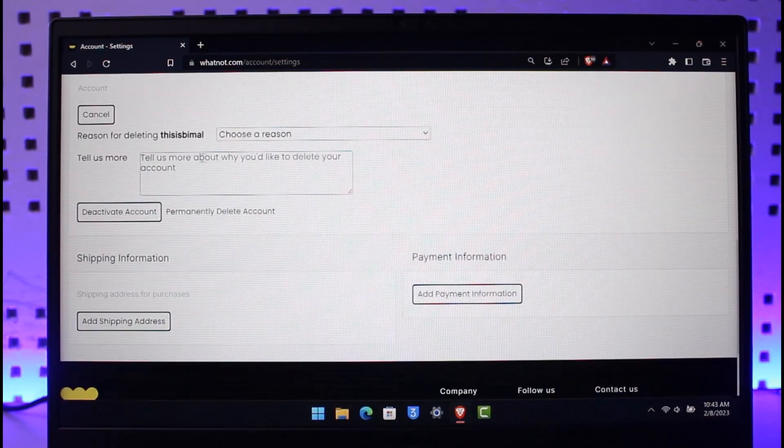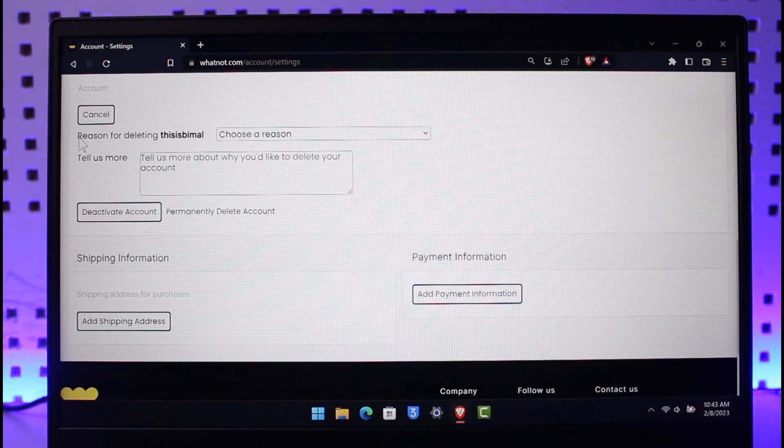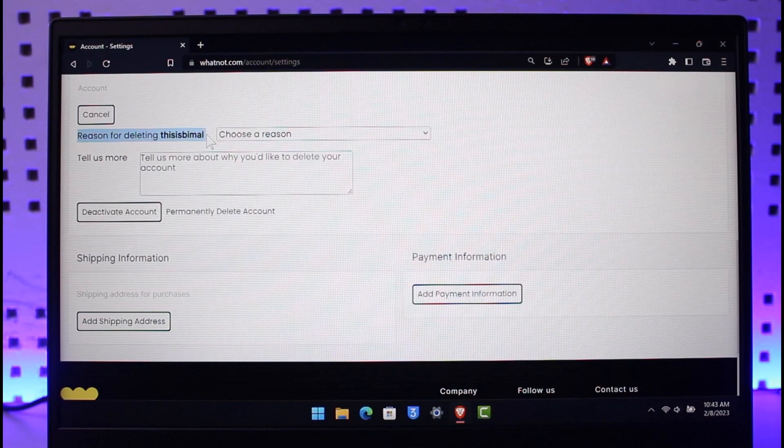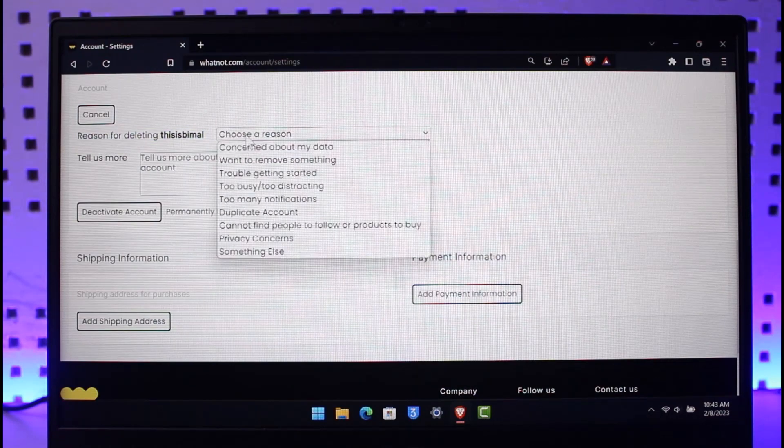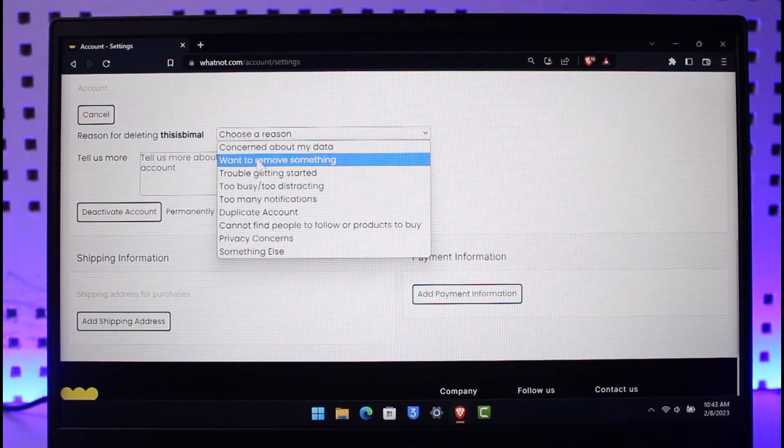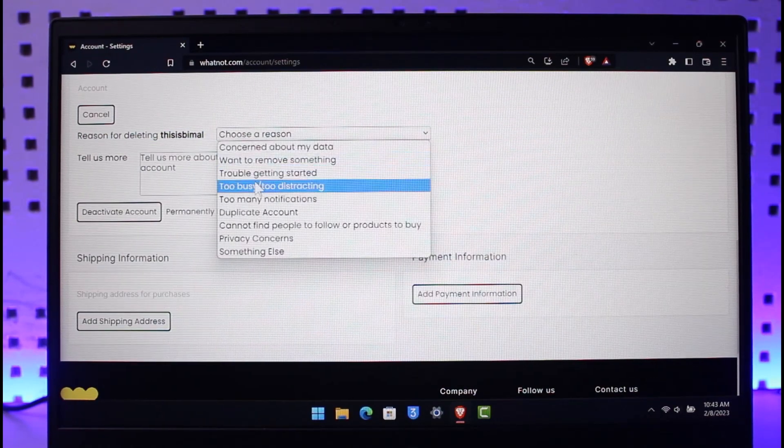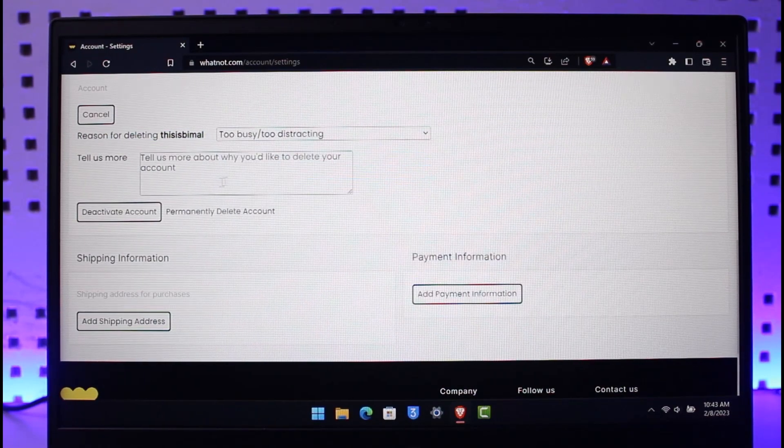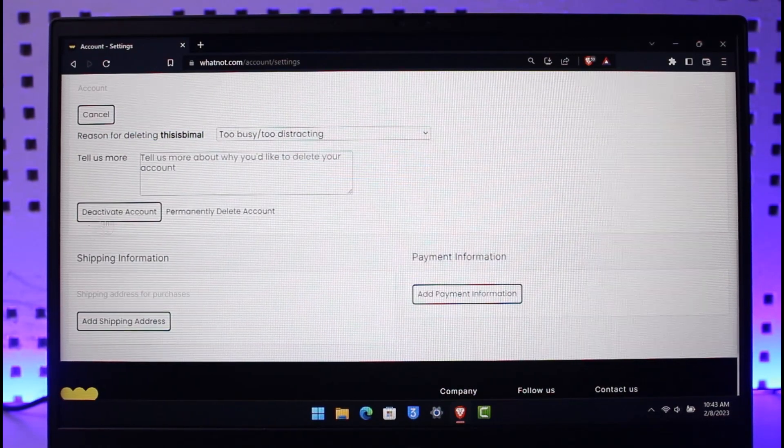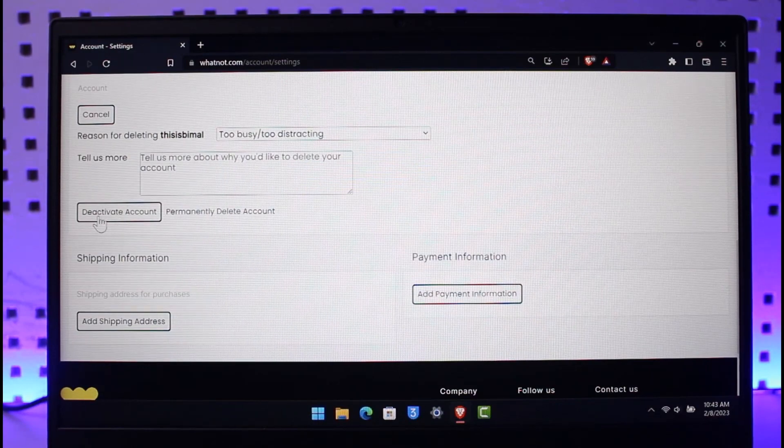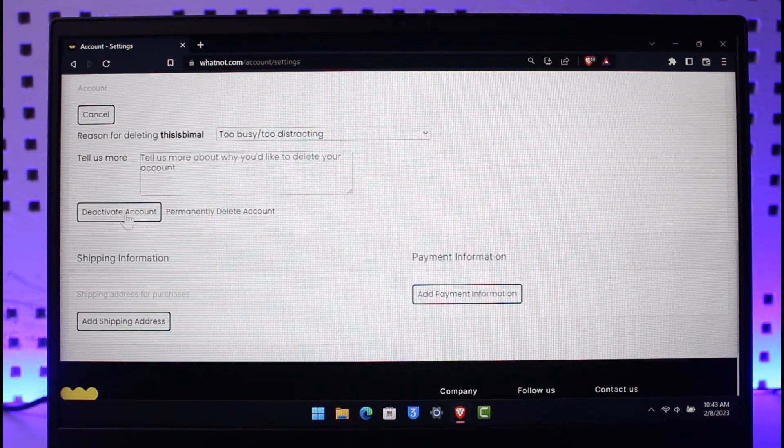Once you click on Delete Account, choose a reason for deleting from the dropdown menu. After that, it will give you a button that says Deactivate Account, but you want to ignore that. Instead, click on the option that says Permanently Delete Account on the right-hand side.